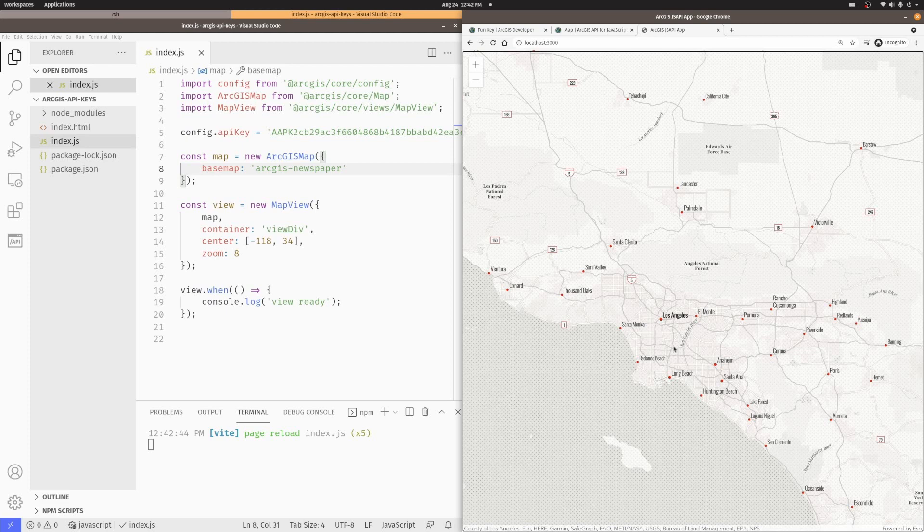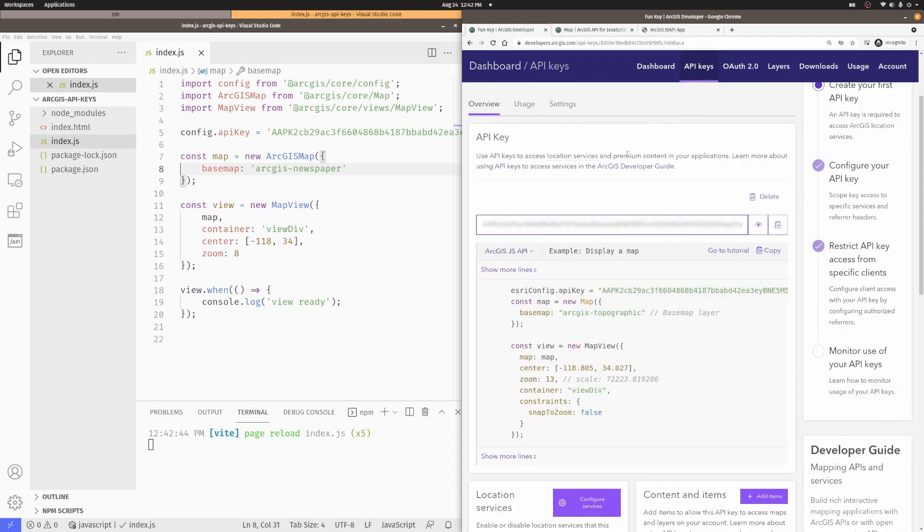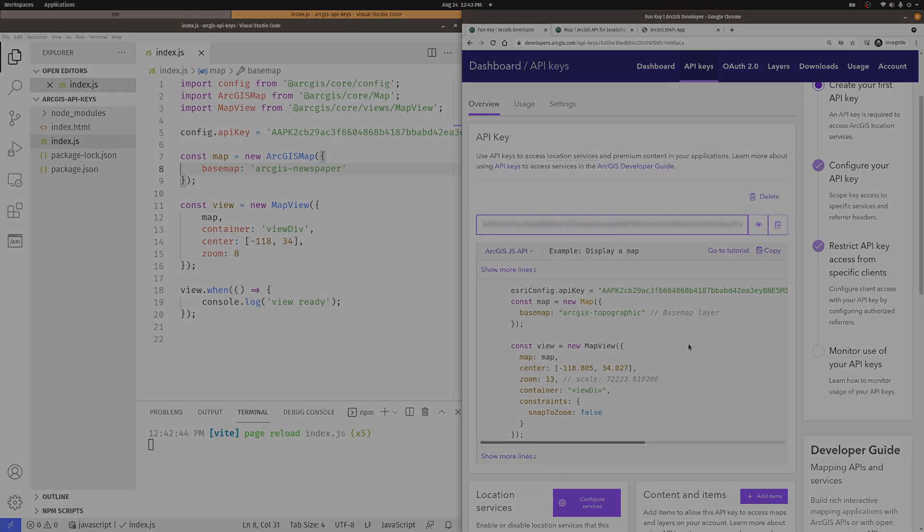So, this is how you can go ahead and get your API key from your developer subscription and then use those API keys in the ArcGIS API for JavaScript.